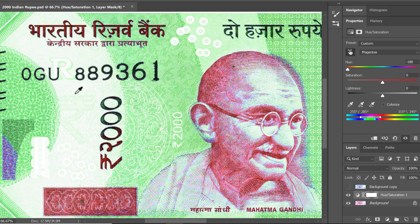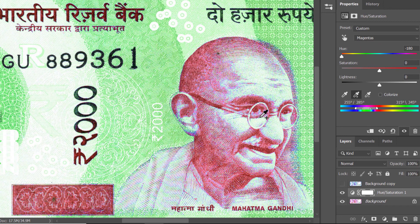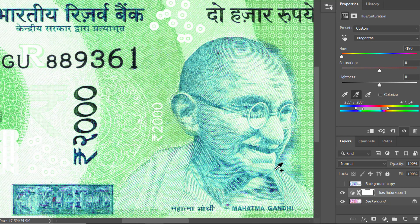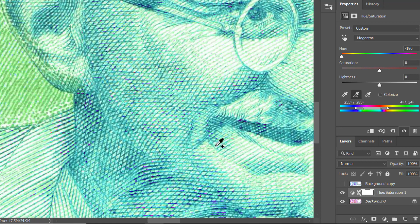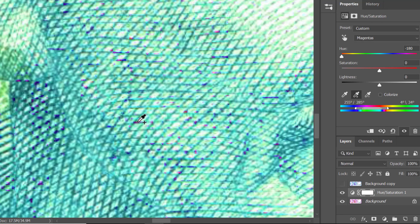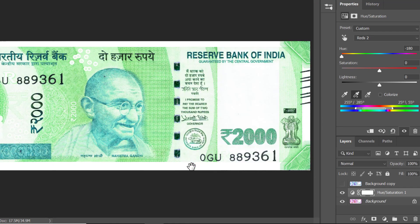All my magenta hues have turned to green. I would also like to add my browns to the equation. To do that, go to the Add to Sample eyedropper and click on the brown color. Let me zoom in and analyze if I have left any spots — and here I can see clicking on those areas adds them to the selection, changing color all over the image.